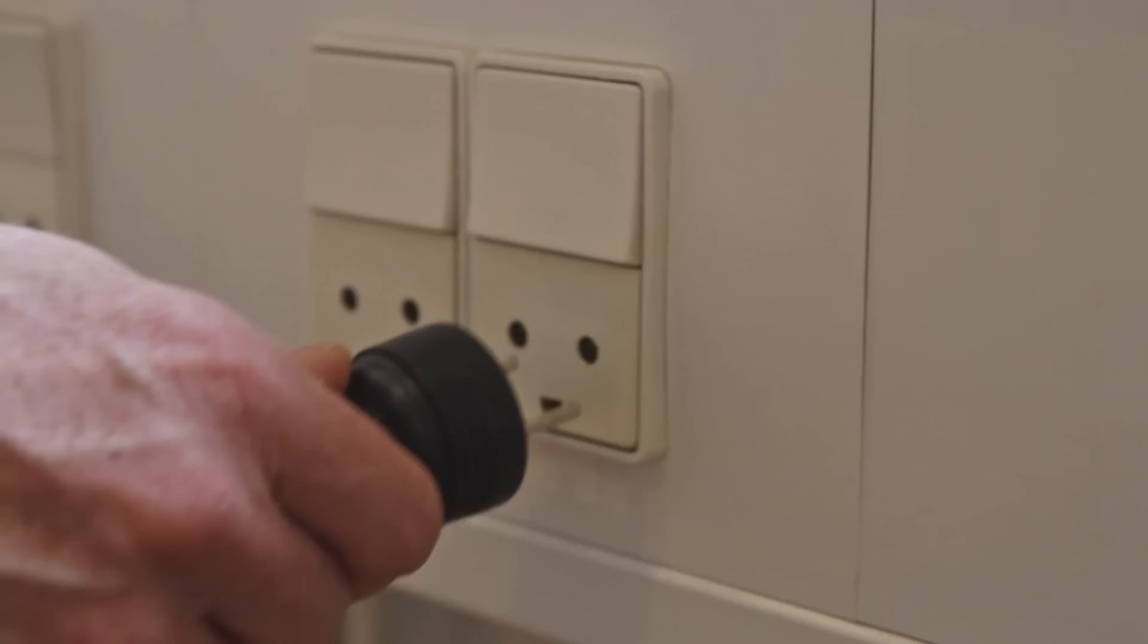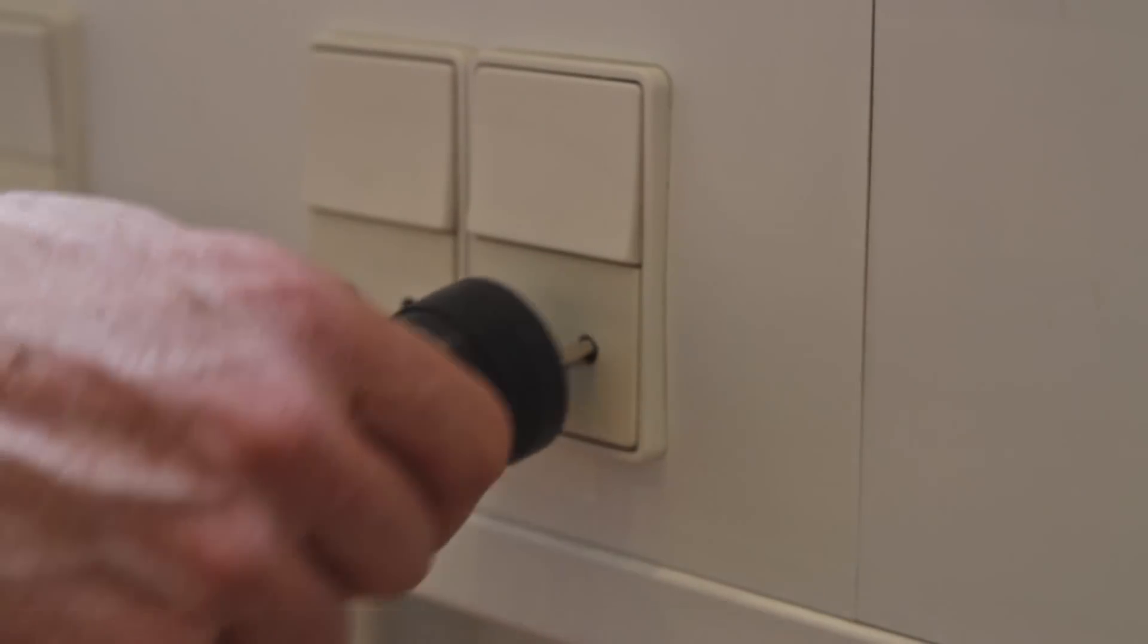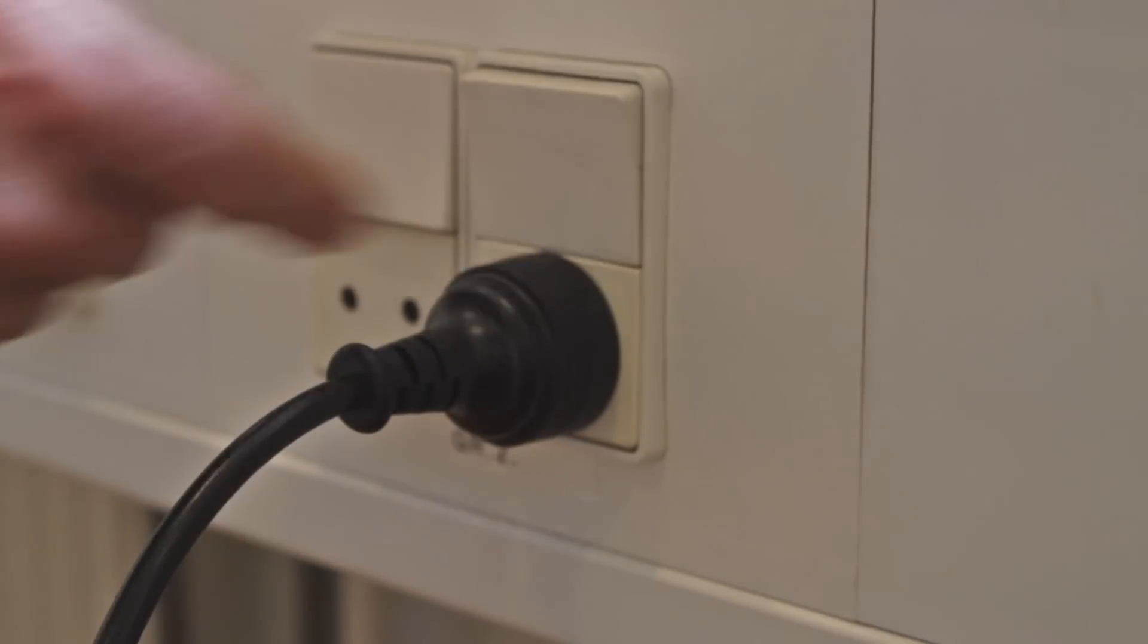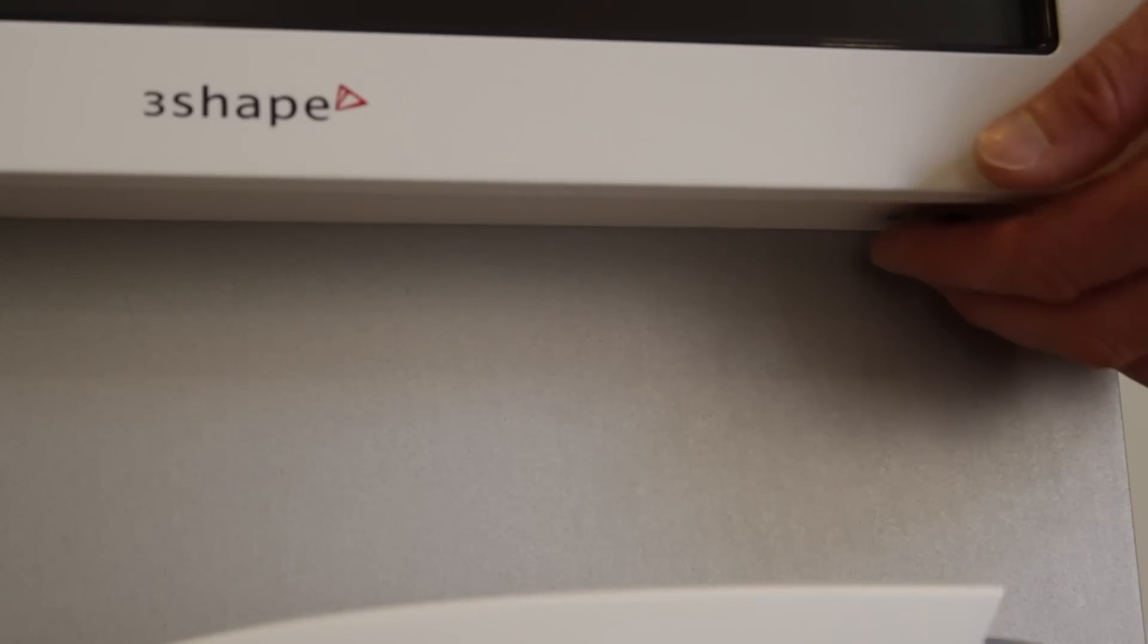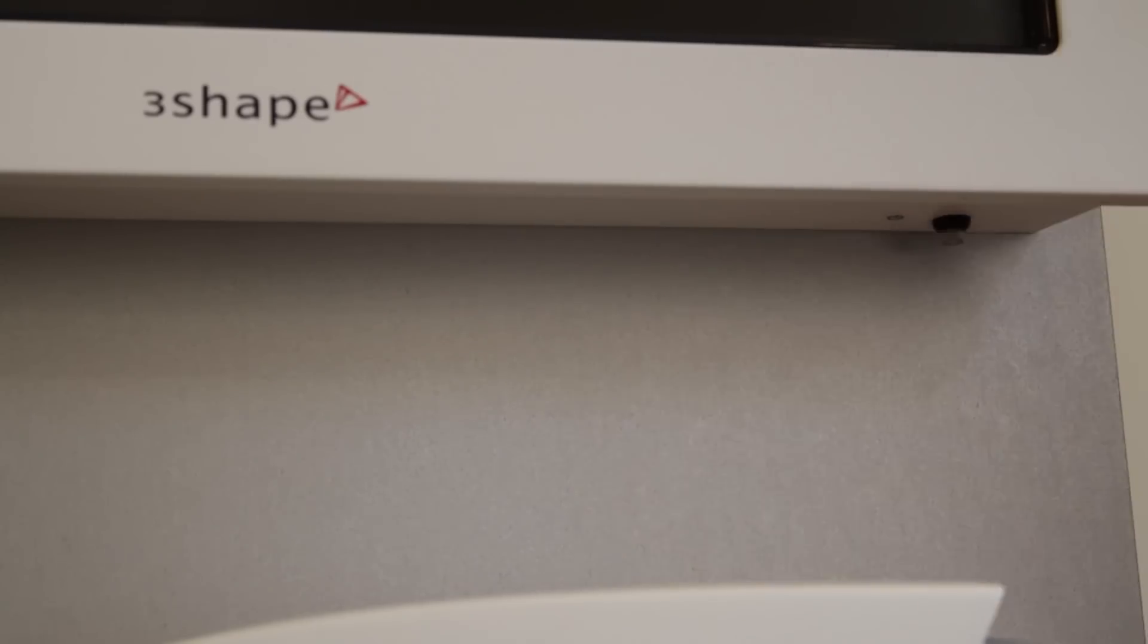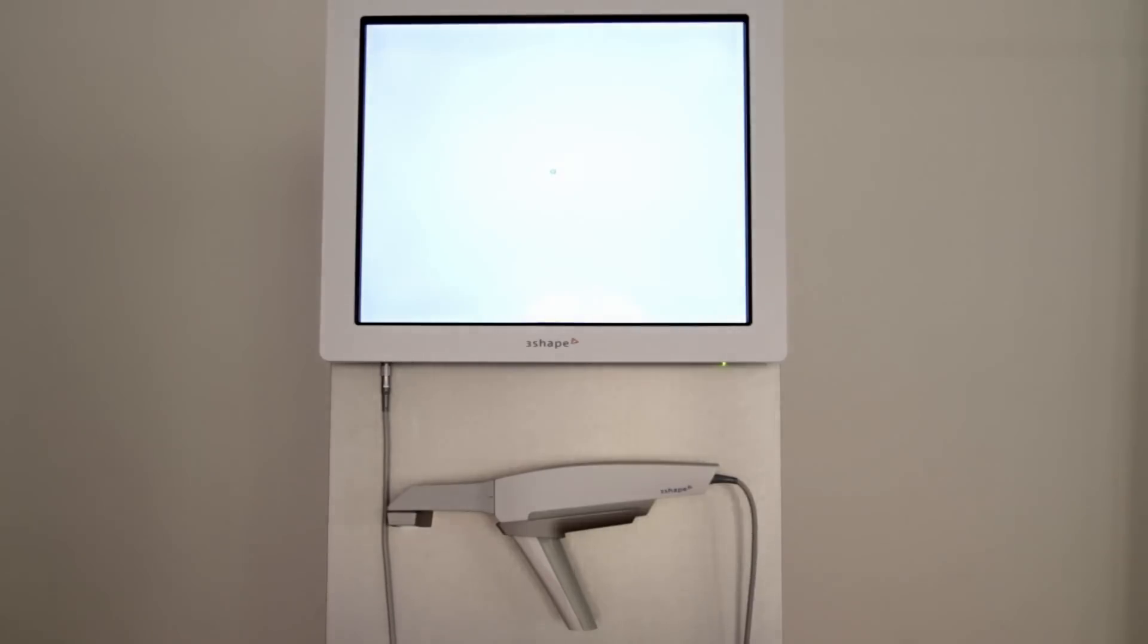Connect the power cable to the cart and a wall socket. Turn the system on by pressing the green button underneath the right corner of the screen.